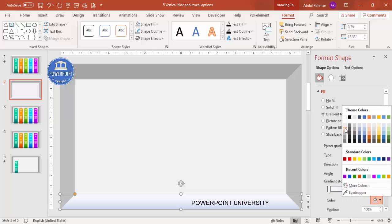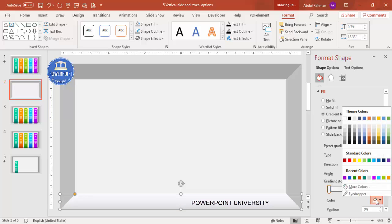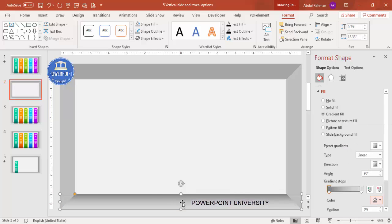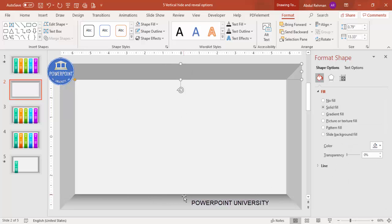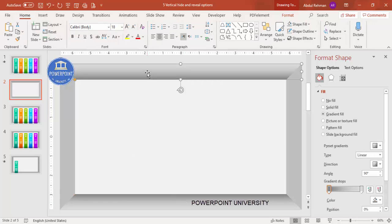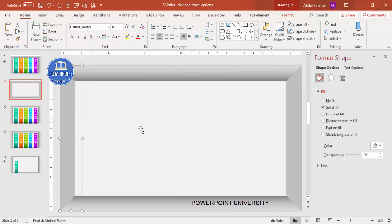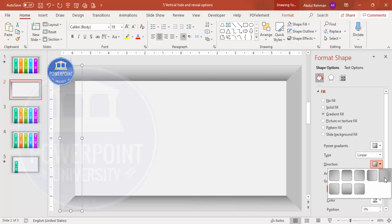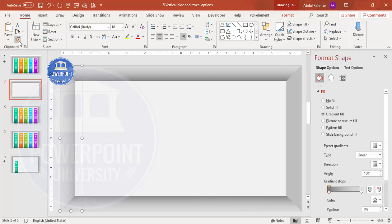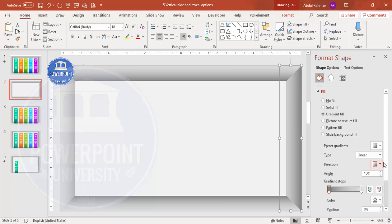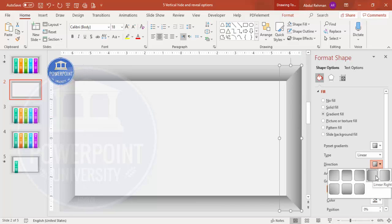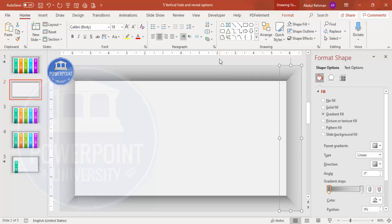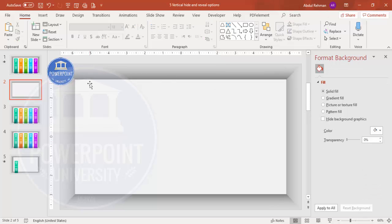Set one stop to a light color and the other to a darker color. For the other shapes, use Home > Format Painter to copy the fill. You can change the gradient direction as needed for each shape. This completes the gradient fill for the background. Now it's time to add the five option panels.